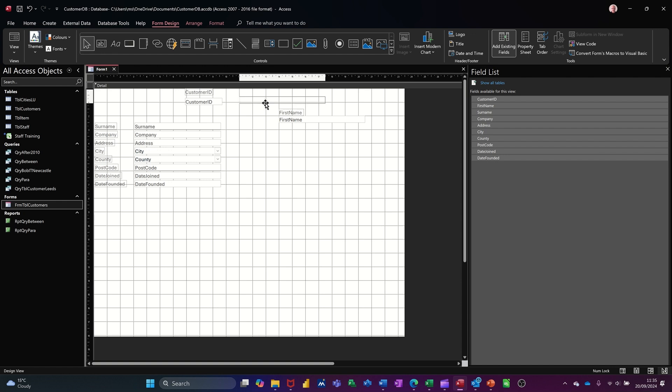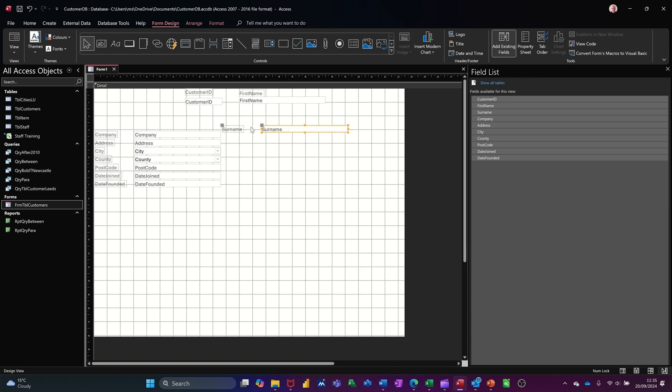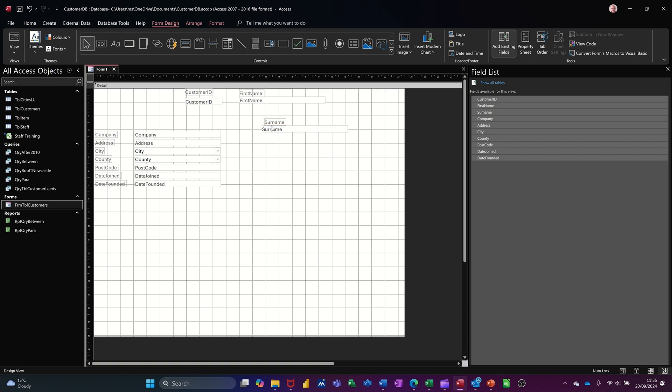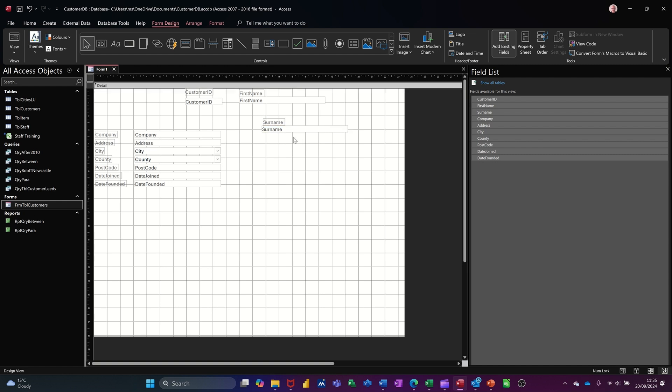So that's basically what you do with the form that you want to create. You just move things around and get them all nice and neat. And obviously I'm doing this fairly quickly, so I'm not getting them all nice and neat. But you'll get the idea, hopefully, how you do this.